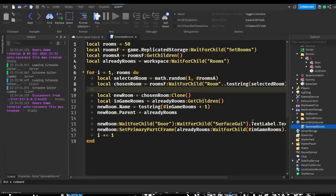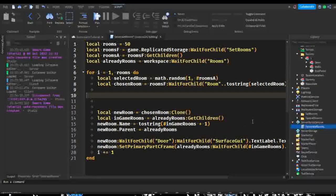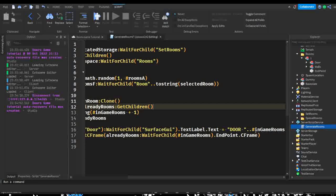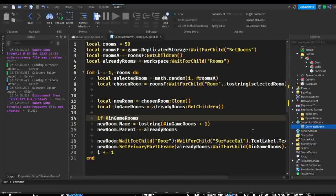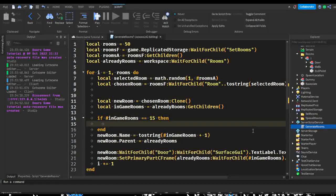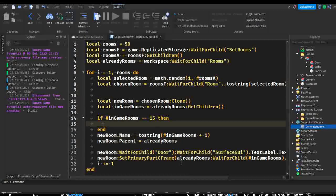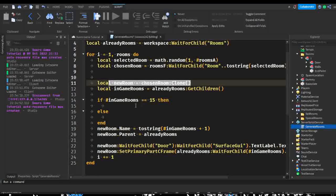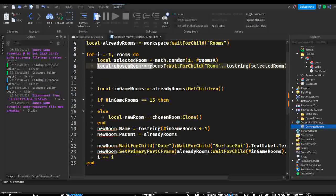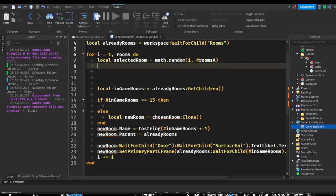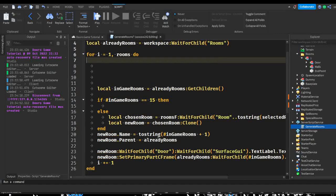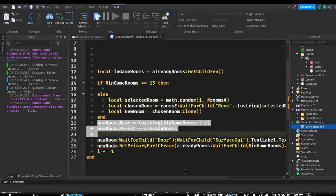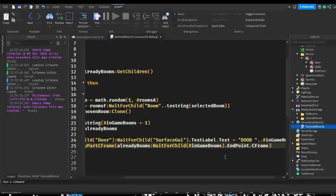In our loop we can do an if statement. We go back a little bit and do: 'if number of in-game rooms is equivalent to 15 then' — and we're going to do an else. In our else we can already make our new room. Basically we're just going to put all of this existing stuff inside of our new if statement just like this.